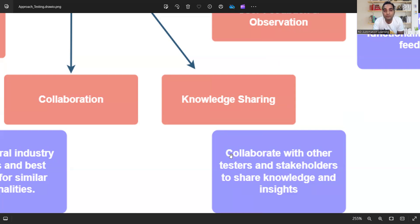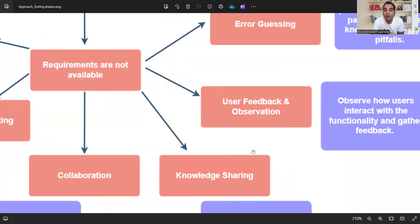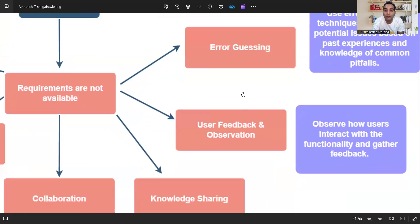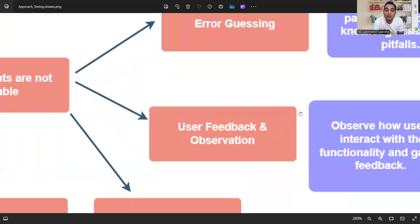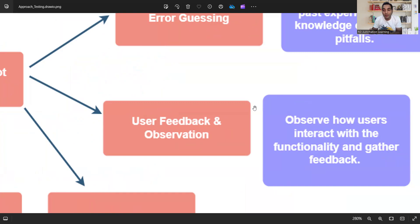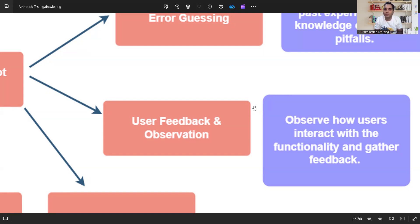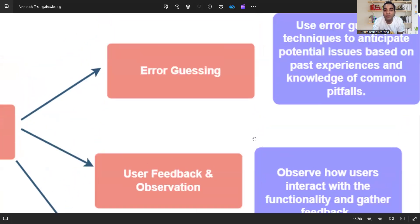Then comes user feedback, observation, and error guessing — two very important things. From user feedback and observation, you identify how users are interacting with the functionality and using the application, and write test cases accordingly. You have to bridge the gap between the end user and QA. If requirements are not available, capture the behavior of how end users use the application and note down all those observations.